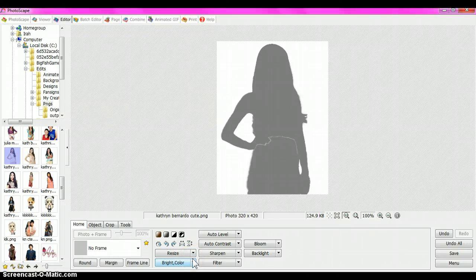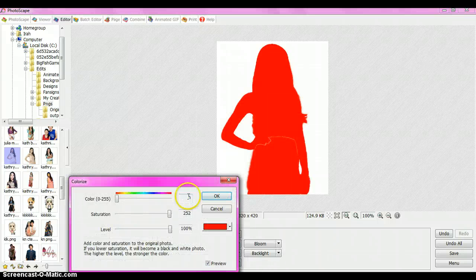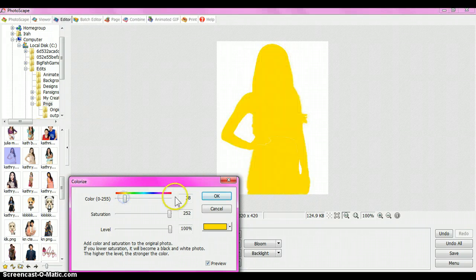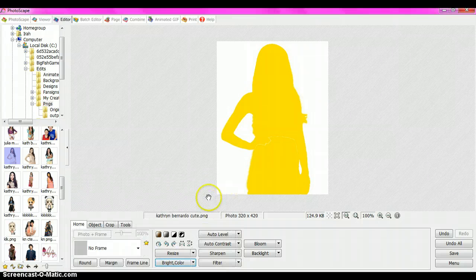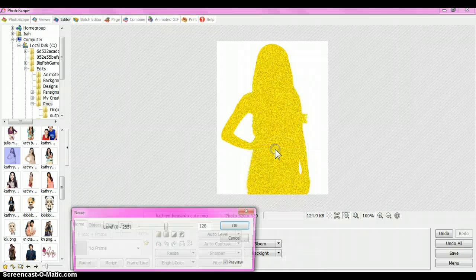Then pick a color — click the arrow and select Colorize. I'm gonna pick yellow, but it's up to you what color you like. Then click Filter, then Noise.